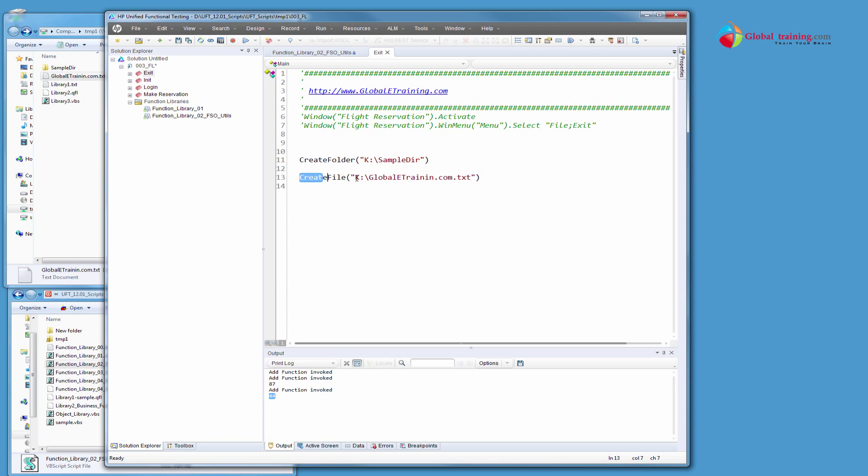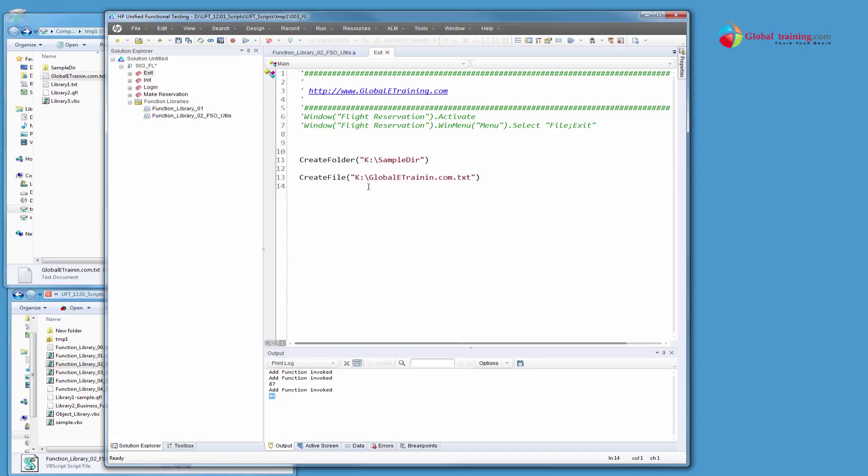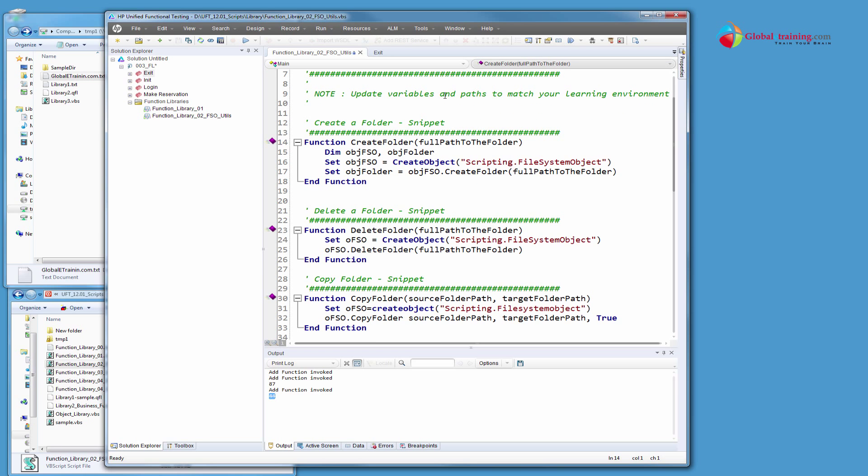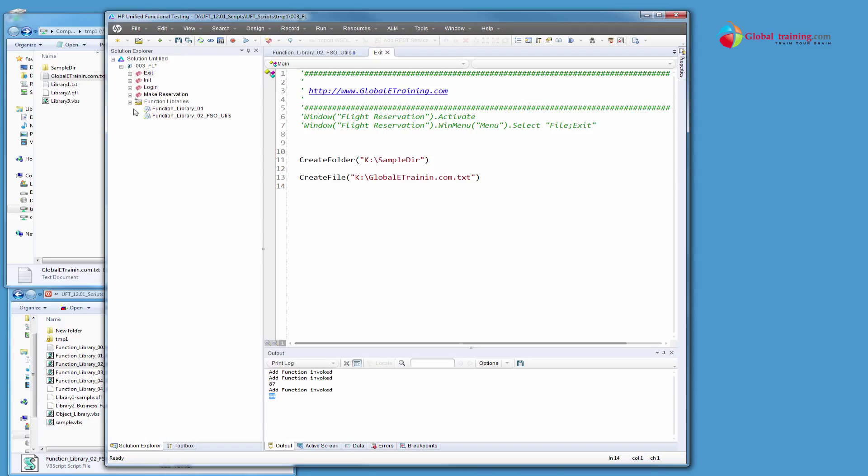So this particular function, all it does, it creates a file. So I mean that's how you can write or have functions in one location and you can, once it's associated, you can use it anywhere. So that's the beauty of this whole thing. Now let's see how we can convert our test scripts into some business functions.